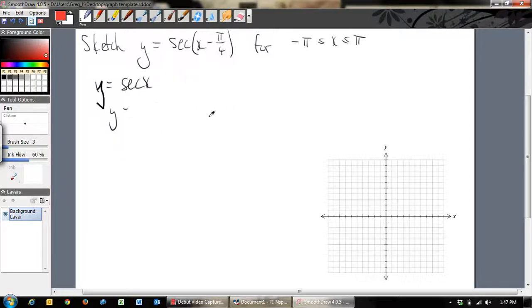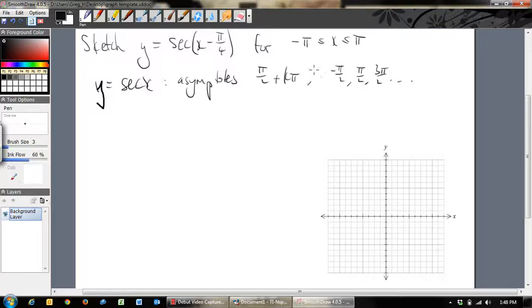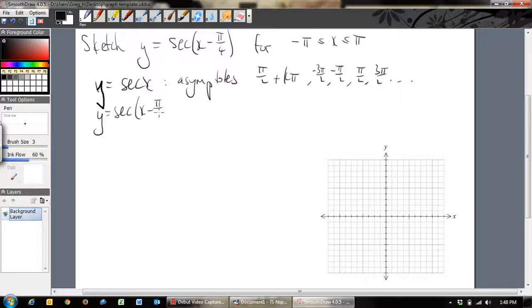First, let's write down the asymptotes for y = sec x, and then look at what the transformation does. y = sec x has asymptotes at π/2 + kπ, so in the general range we have -3π/2, -π/2, π/2, 3π/2, and so on. This function is a transformation of y = sec x, moved π/4 to the right.